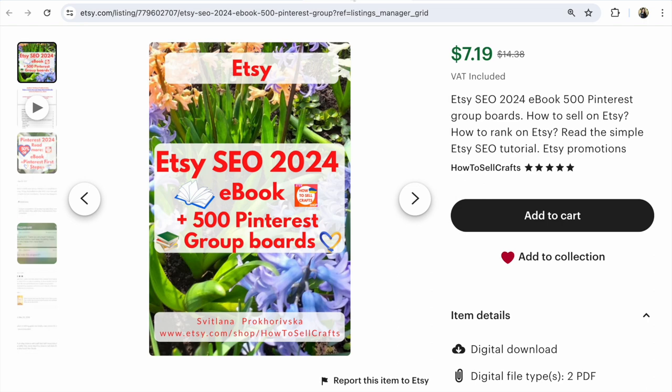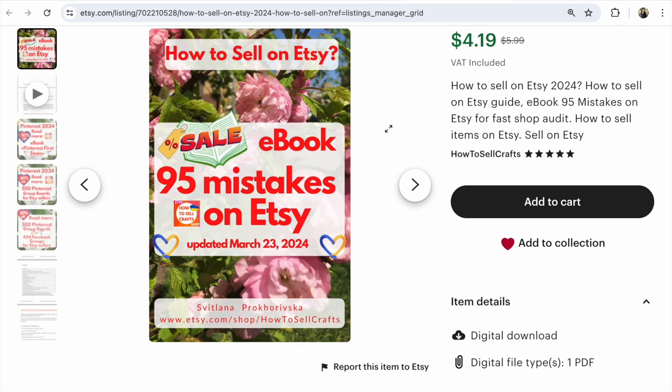promote your items on Pinterest. It's so much important, guys. Etsy SEO 2024, so much important. Look at this ebook. And if you are new on Etsy, if you just started on Etsy, make a quick analysis, make a fast shop audit